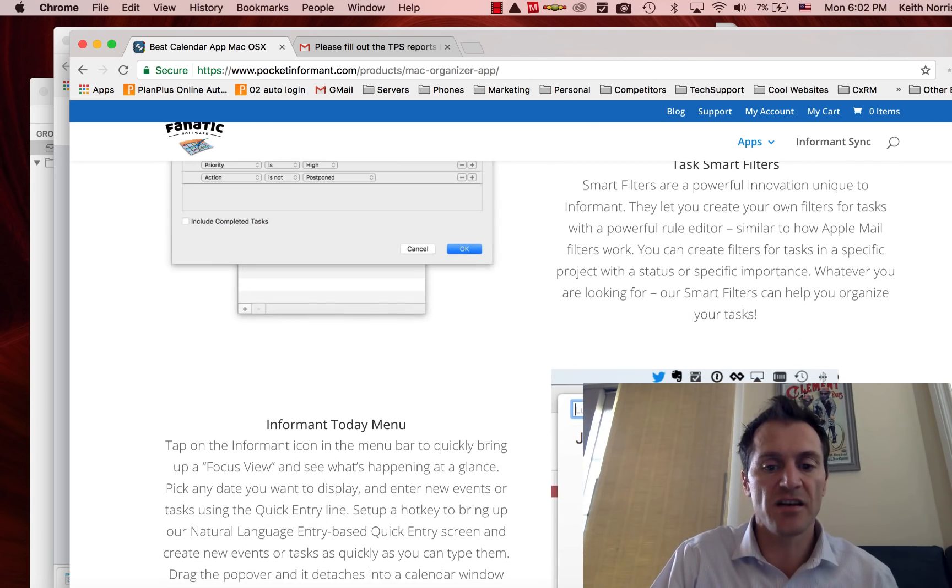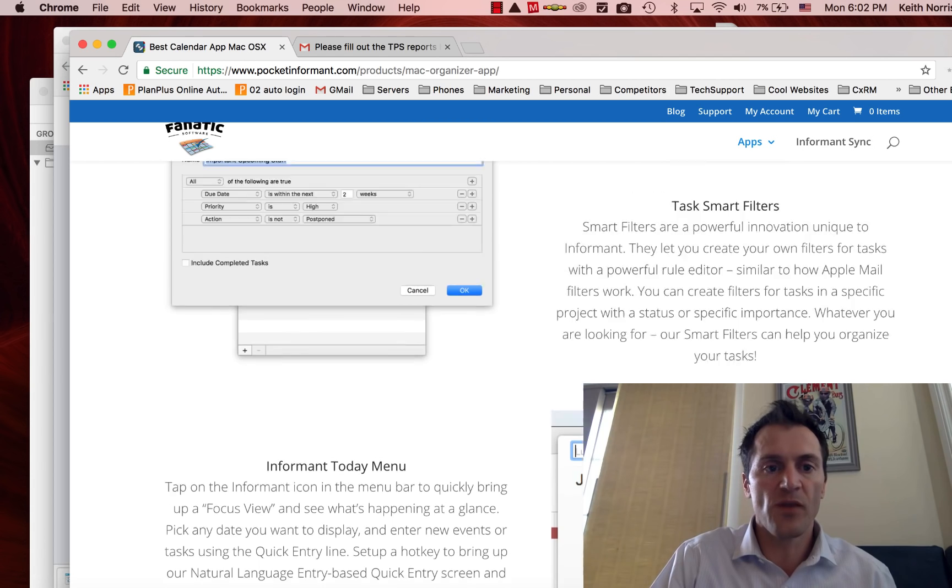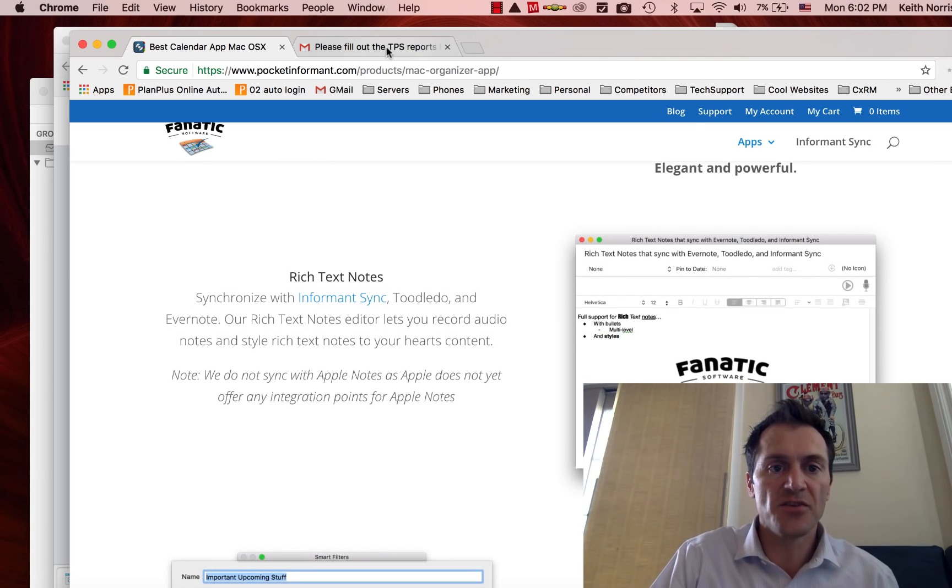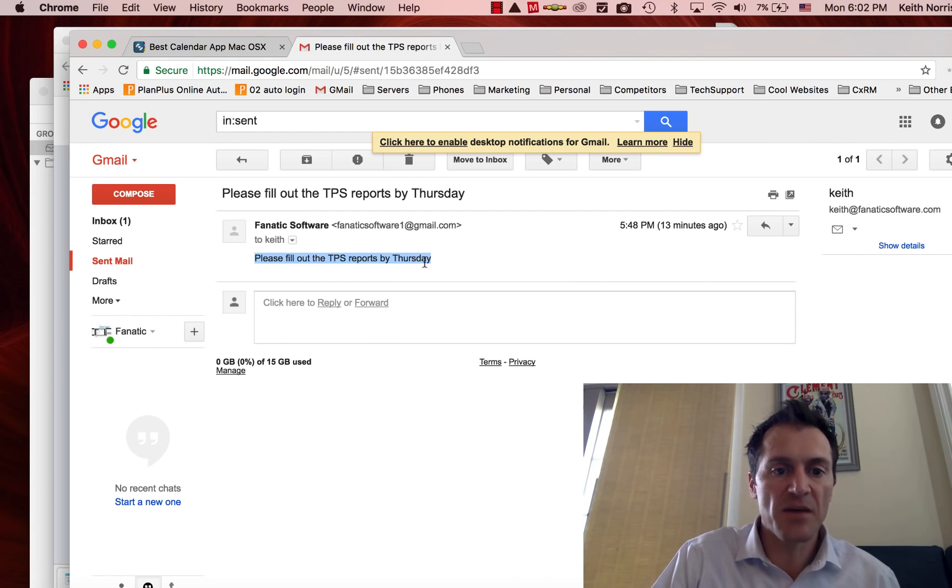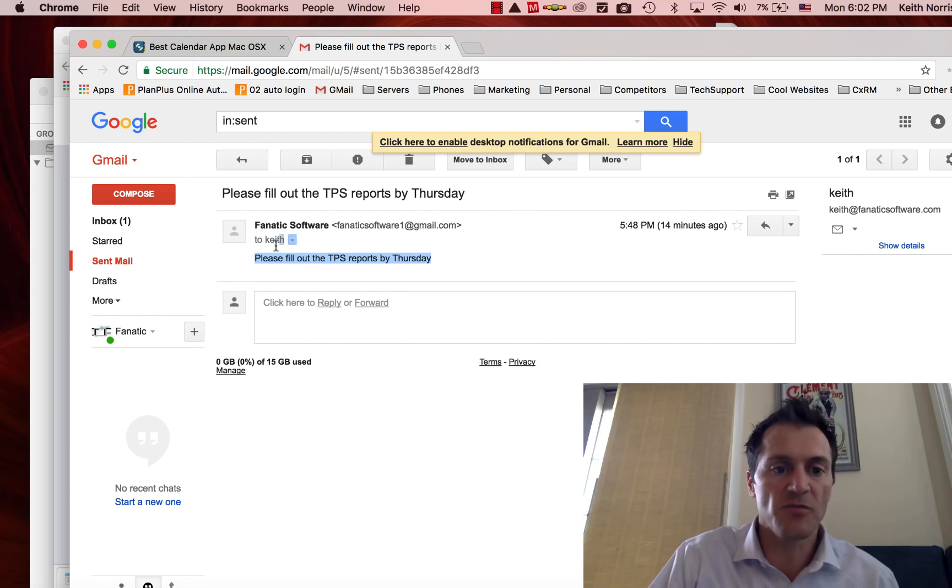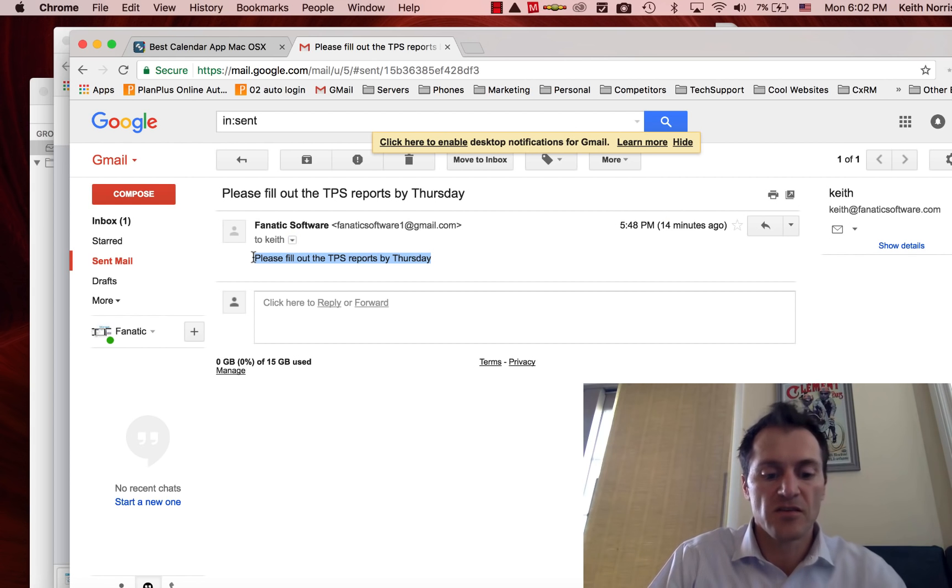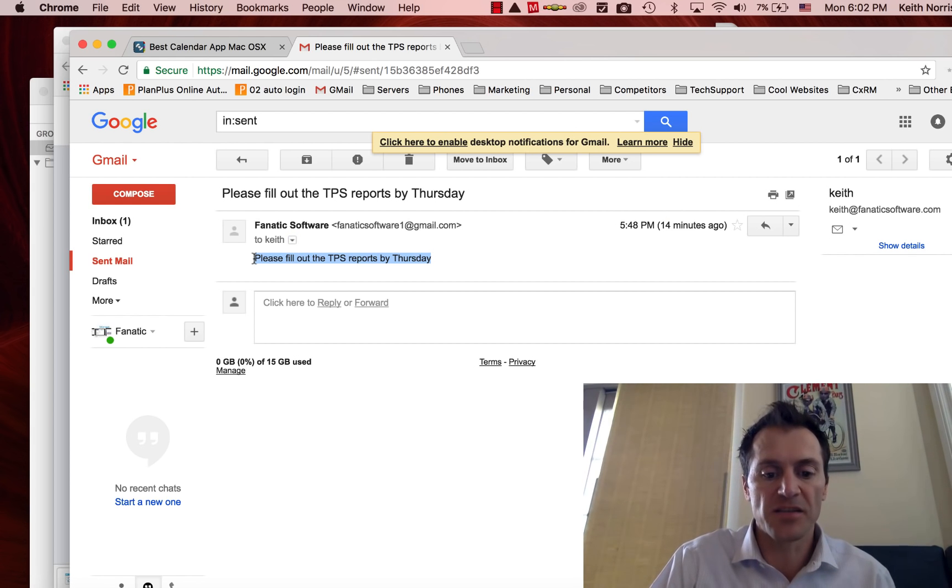Whenever I've got something to do, let's say I get an email from somebody and it says you need to fill out the TPS reports, so I need to turn that into a task for myself.